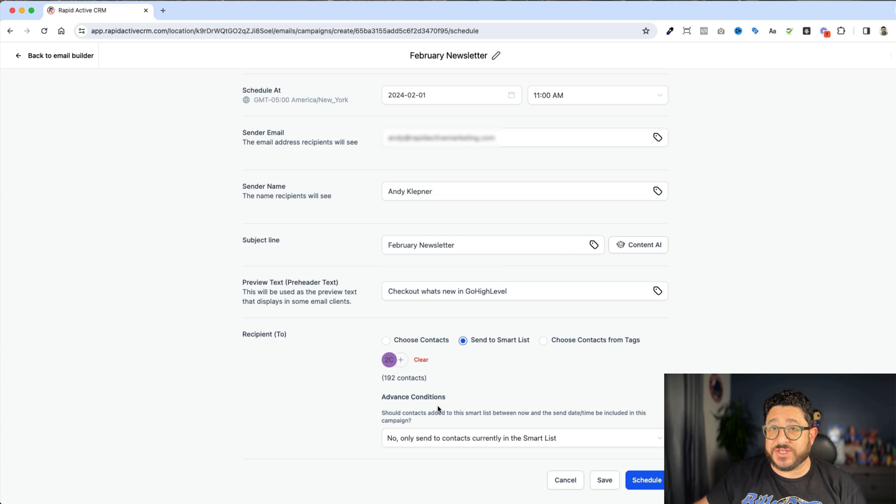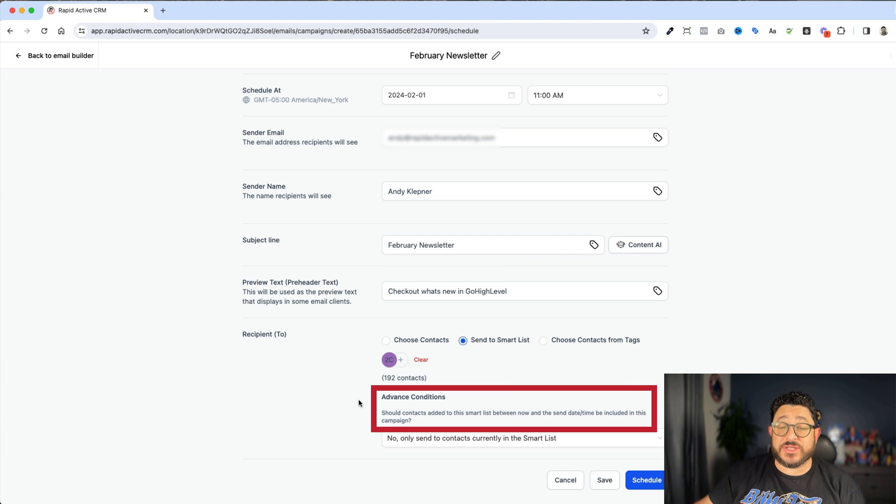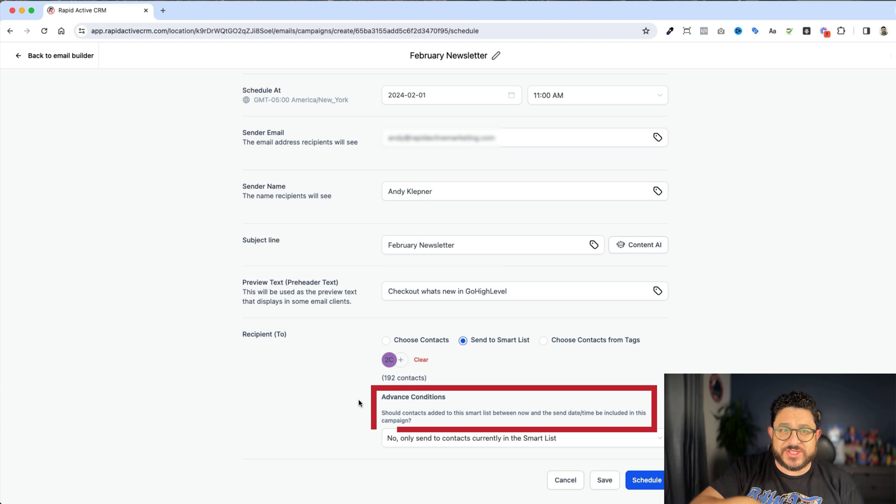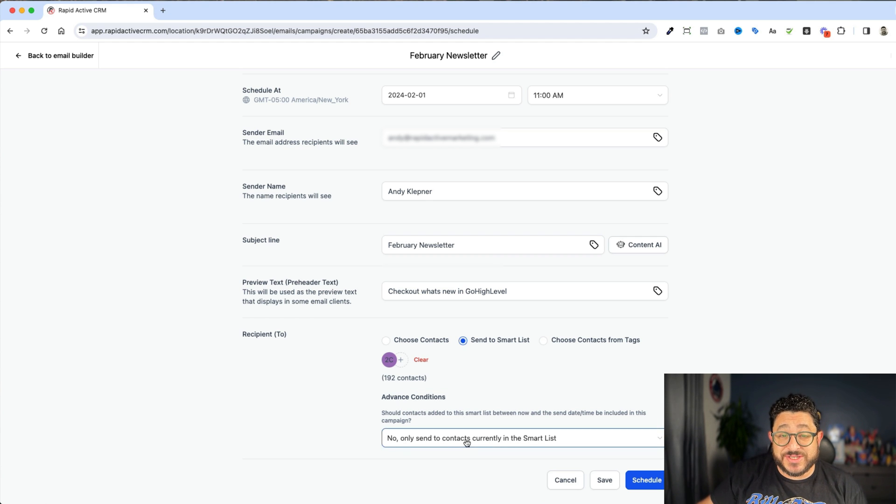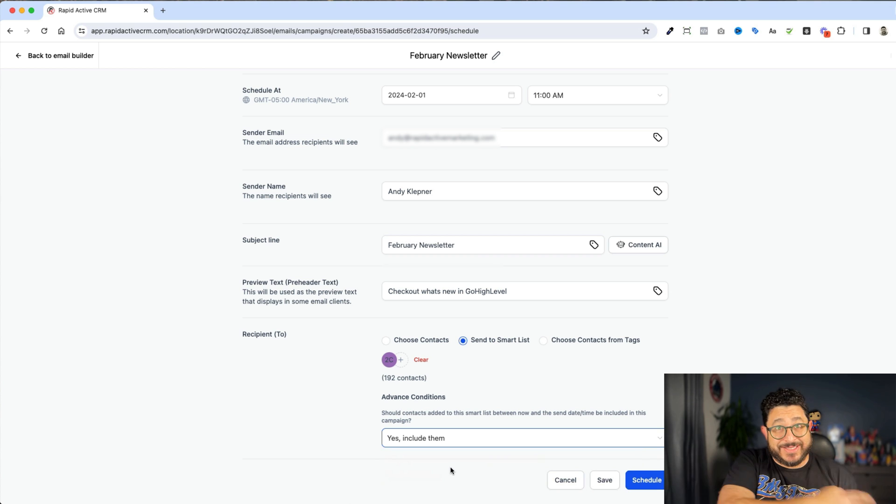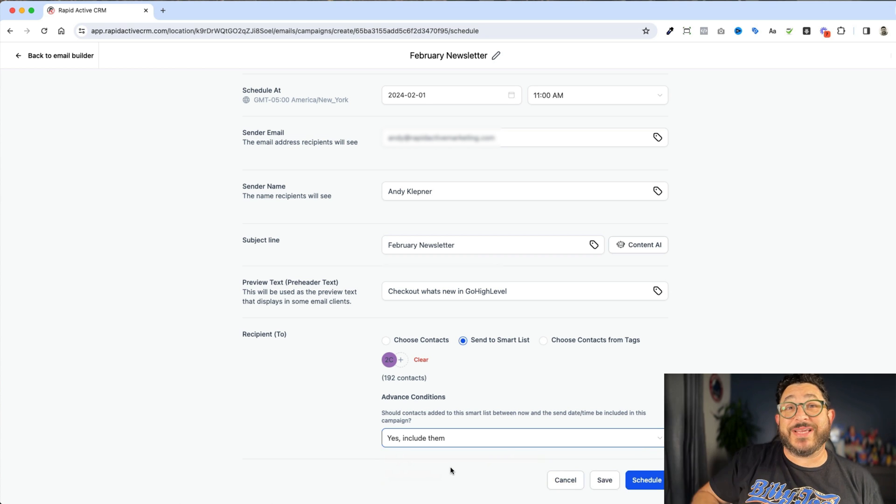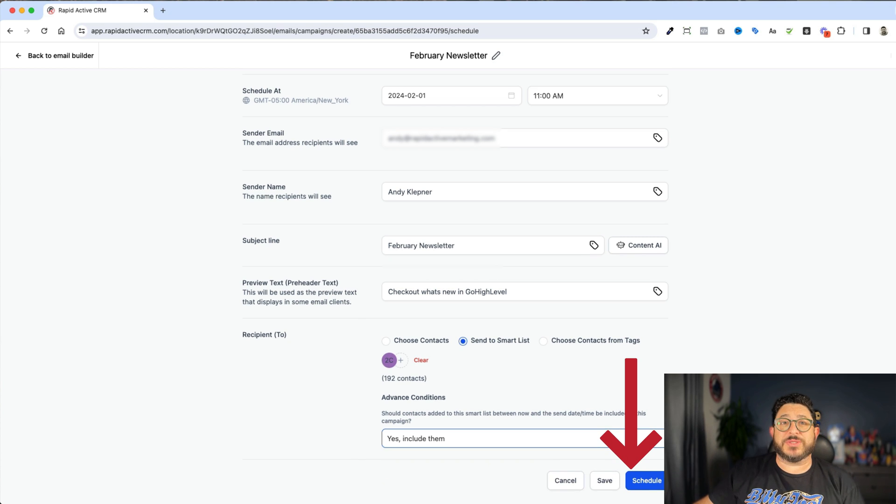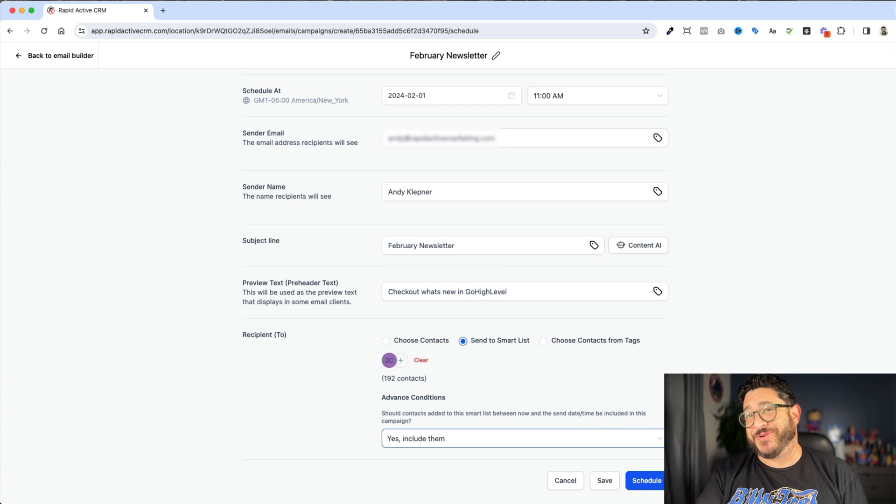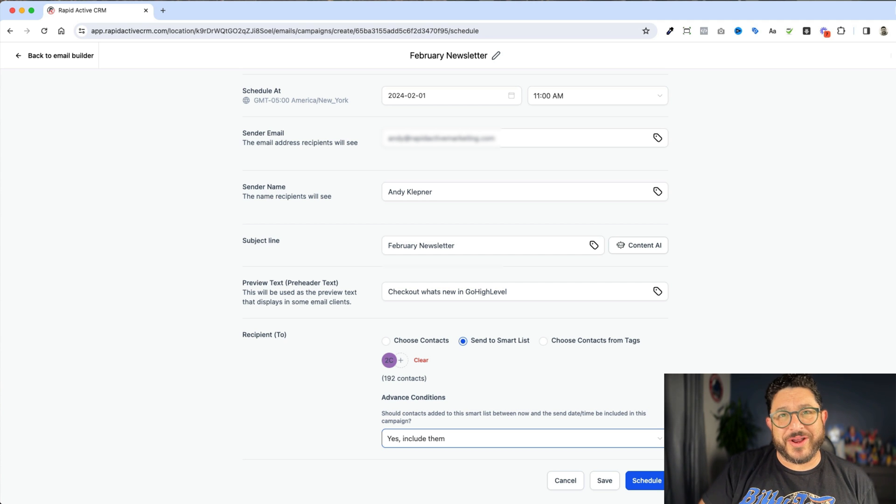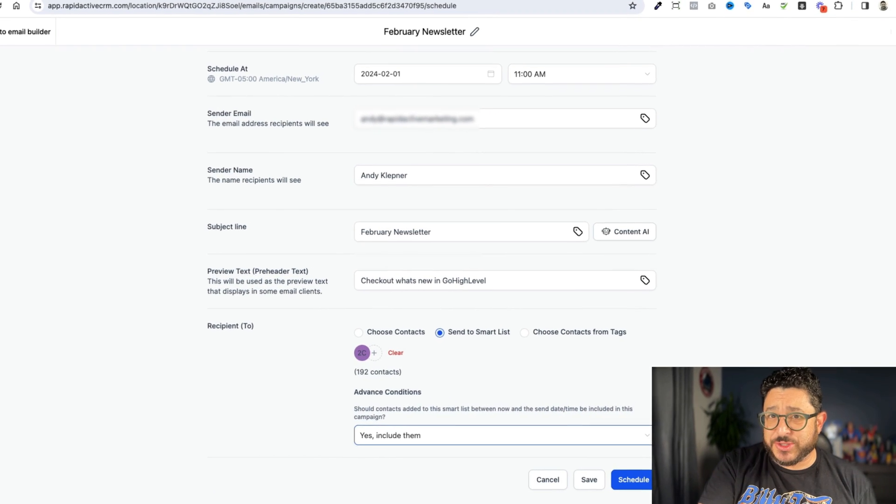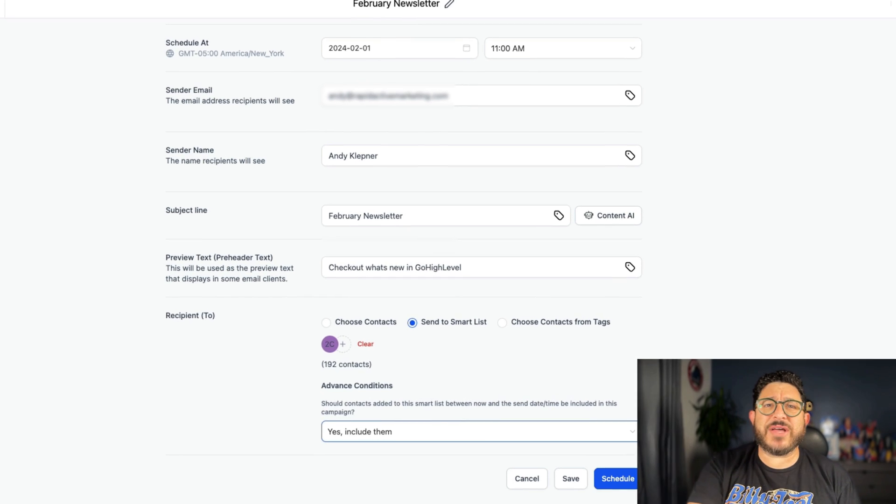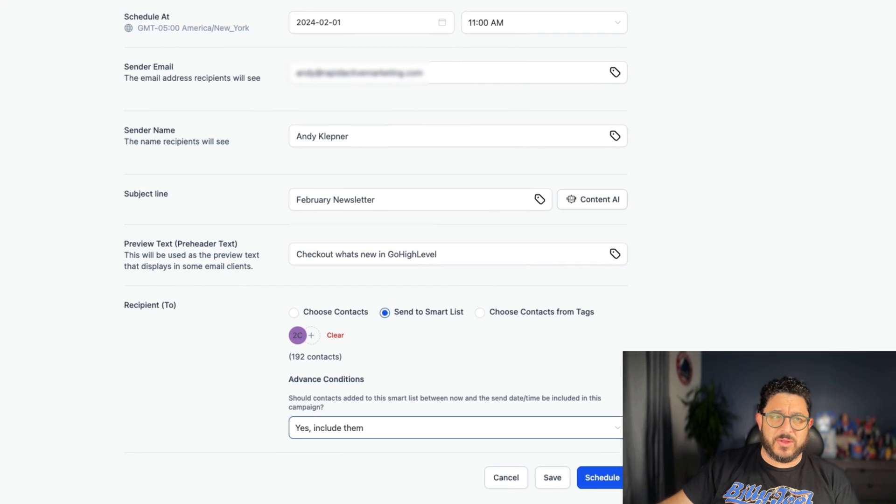So I'm gonna click on smart list. I'm gonna hit the plus sign and I'm just gonna choose one of my smart lists. And this one particularly has 192 contacts. And then it asks a question in advanced condition. Should contacts added to the smart list between now and when the schedule is going out, should we send them to this? Right now it says no, but I always change that to yes. Because between today and tomorrow, I might get a couple leads. And those leads, I wanna send them out an email. And then I would click schedule to get it all going. Now I'm not gonna click schedule because I don't want those 192 contacts to actually get this email because it's just one that I'm working on for this video. But you get the idea. You just click schedule and it's ready to go.